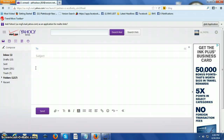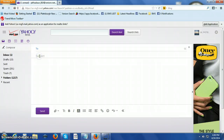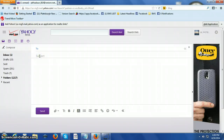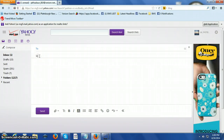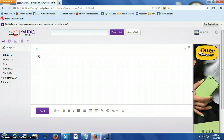Basically I just put in her name, her email address, which I'm not going to do right this minute. And I just put what I'm sending her — I label it.